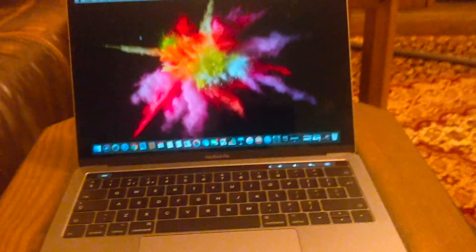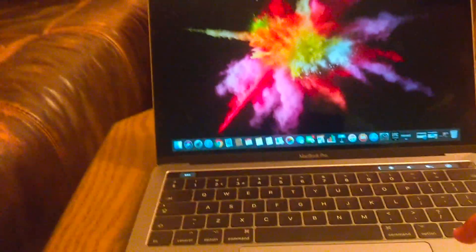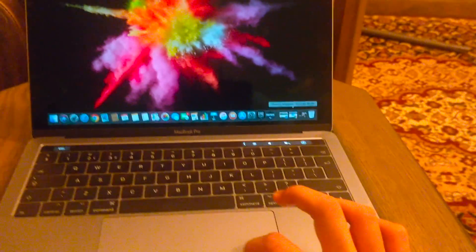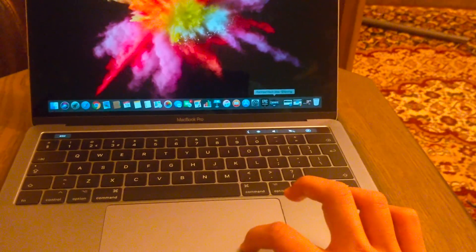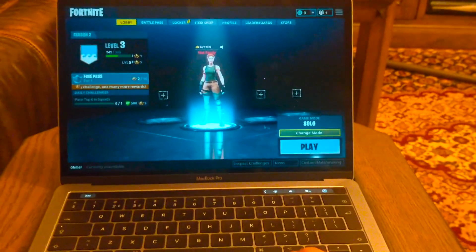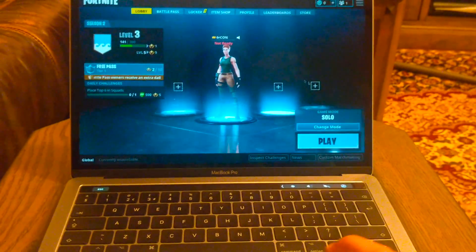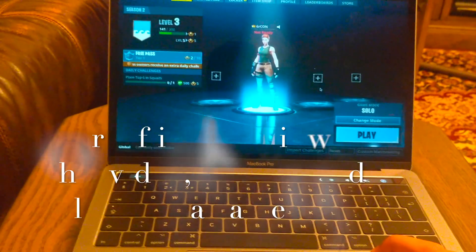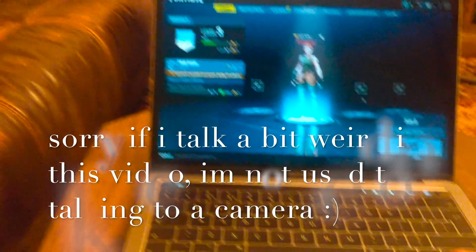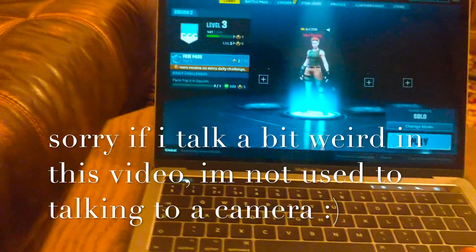So I'll set up Fortnite and we'll see if we can. As you can see, this is my homepage on my Mac and I have Fortnite down here. So far it looks all fine, the graphics look okay and it seems to be able to run the game quite well.